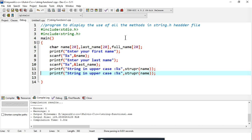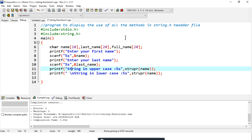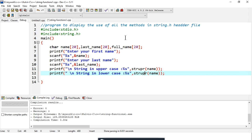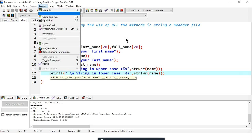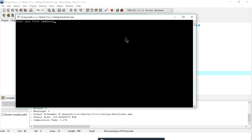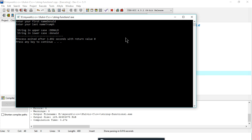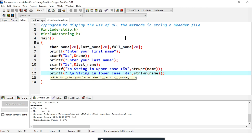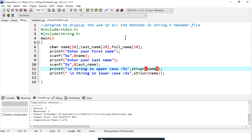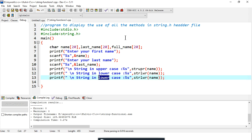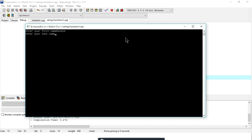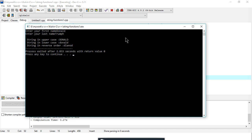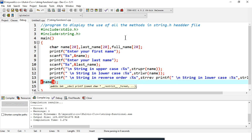I'll copy the line and replace strupr with strlwr to print the string in lowercase. After compiling, the first string is in uppercase and the second in lowercase. Then I'll add strrev to print the string in reverse order — entering 'Donut', the reverse is printed.